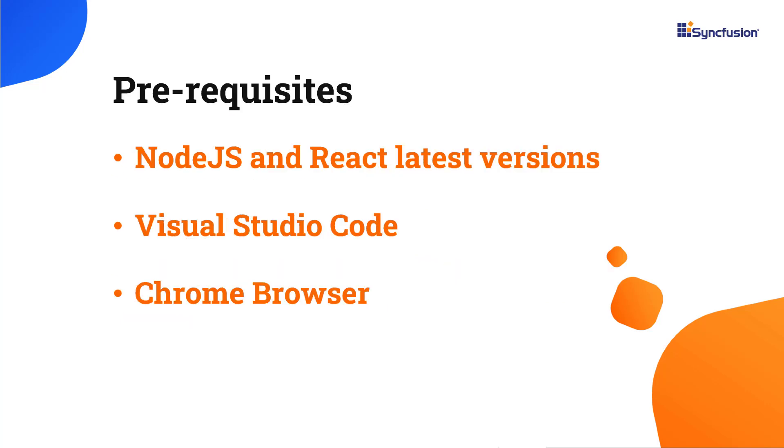Before proceeding, make sure you have installed the latest versions of Node.js and React. I'll be using Visual Studio Code as my editor and showing the output in the Chrome browser.